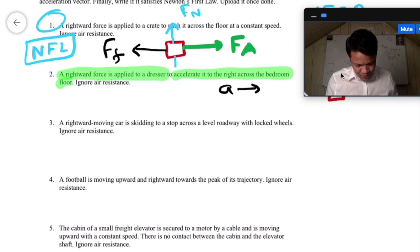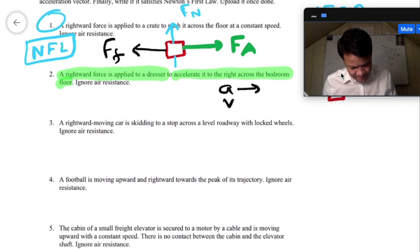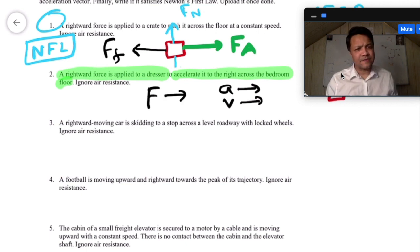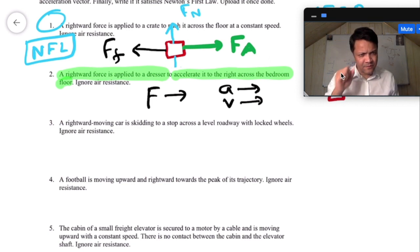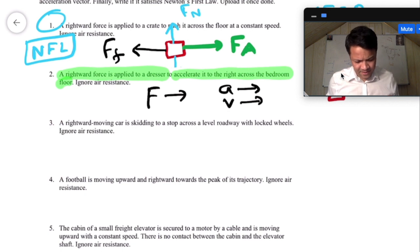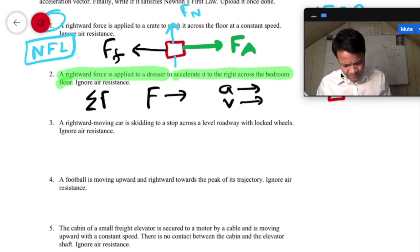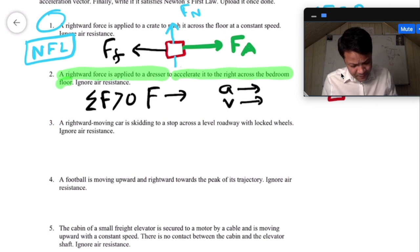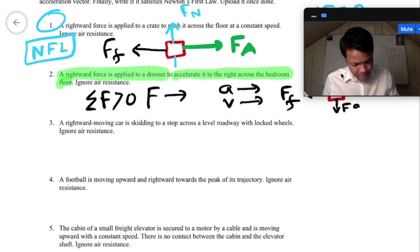Across the bedroom floor. So acceleration is right, velocity is also right — it's moving to the right, force is also right. If you know the direction of the acceleration, you know the direction of the force, because acceleration and force are in the same direction. So then there is a net force — this one must be smaller. This must be Newton's Second Law.